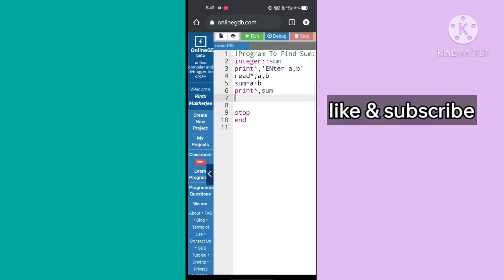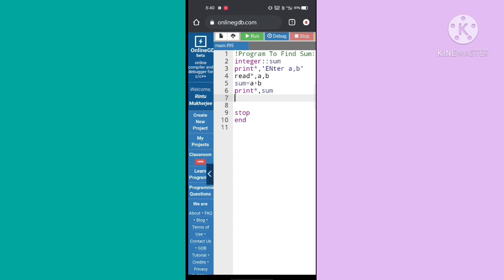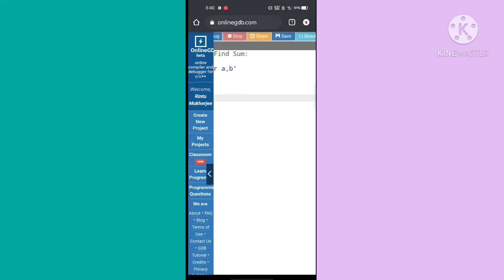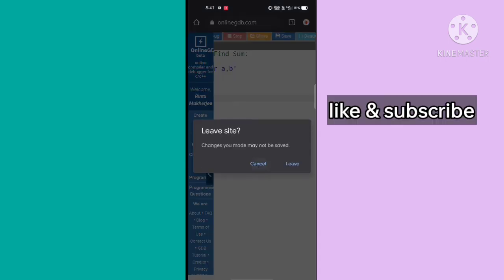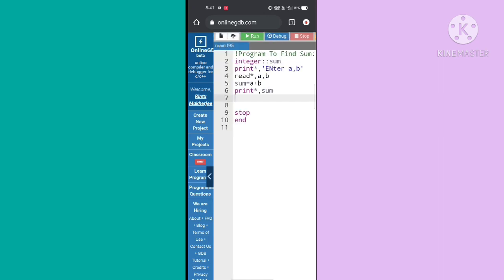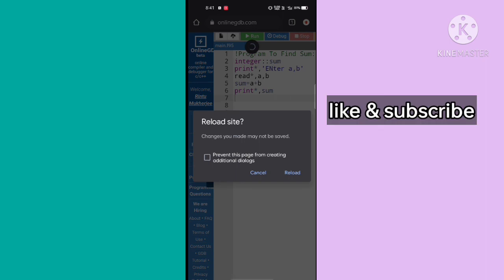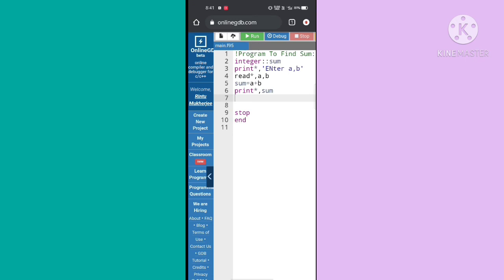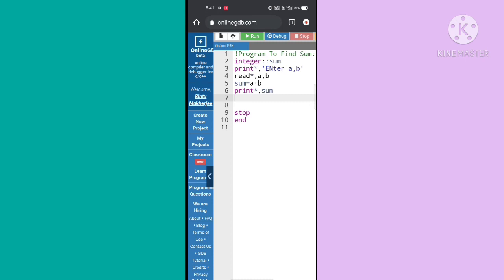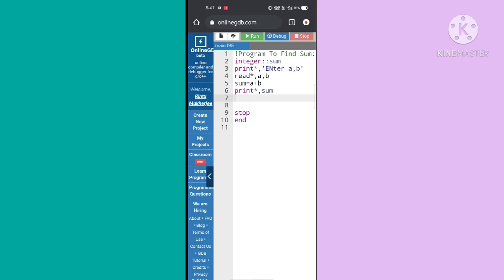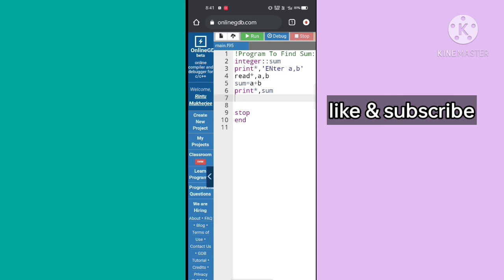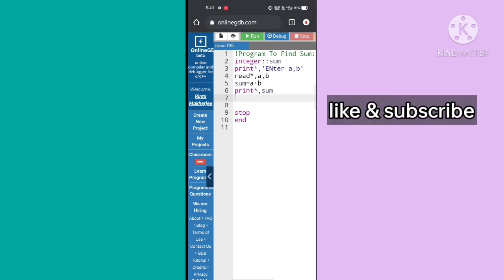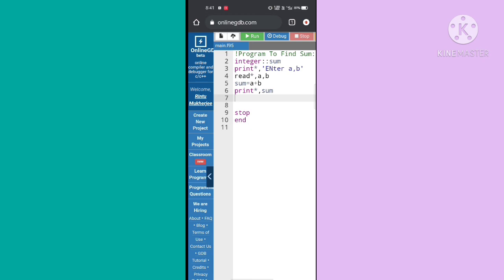I always prefer to use a physical keyboard and recommend you do the same. Programming is easier that way since we have to type various keywords, and these websites don't perform well with the phone keyboard. Also, if you want to leave the site, always press Cancel so your typed code isn't removed. I frequently copy all my code with Ctrl+A and Ctrl+C to my notepad to avoid losing work. I'm using the Realme 7i device.